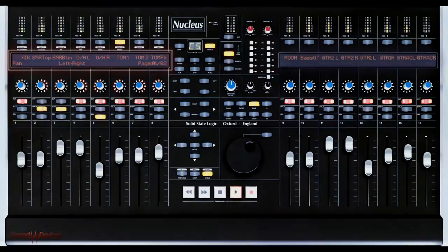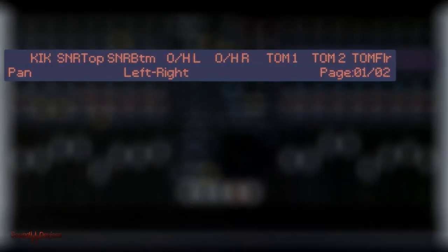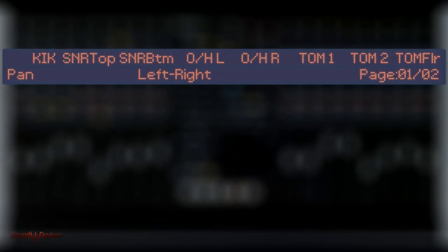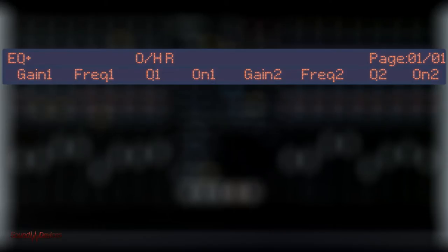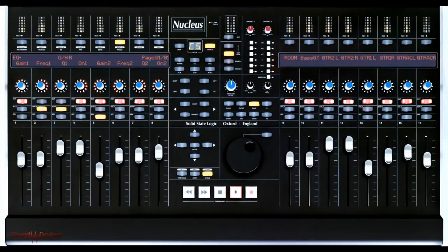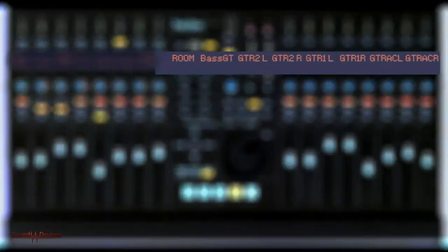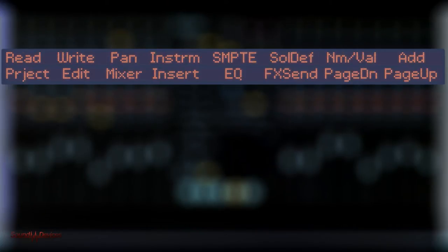The left-hand backlit LCD screen typically displays track names, currently addressed mixer functions and parameter values. The right-hand screen can either show similar information or can be switched to display DAW or user-specific functions and shortcuts.